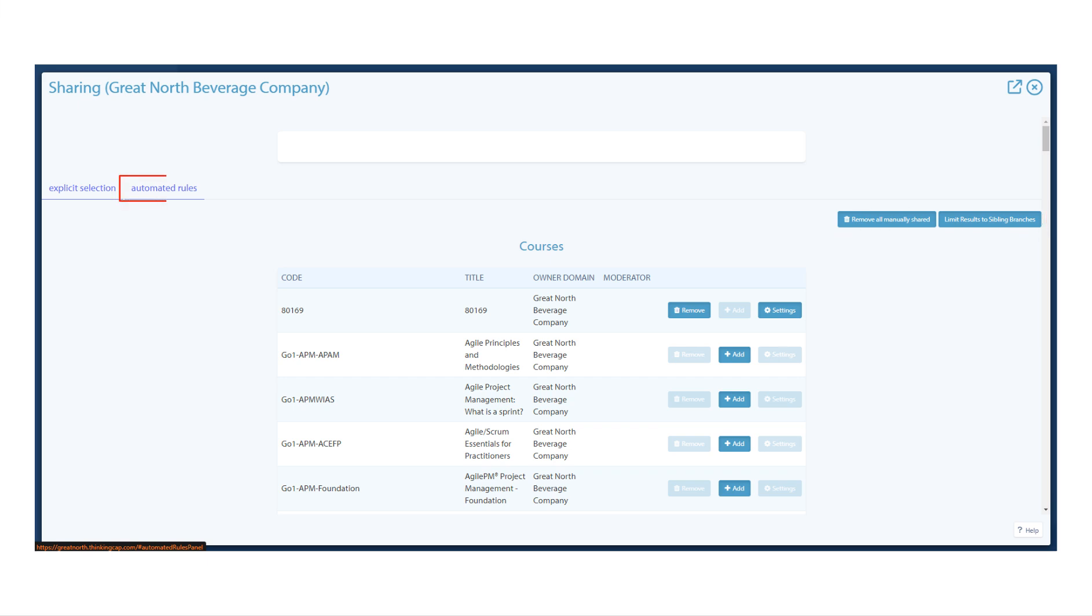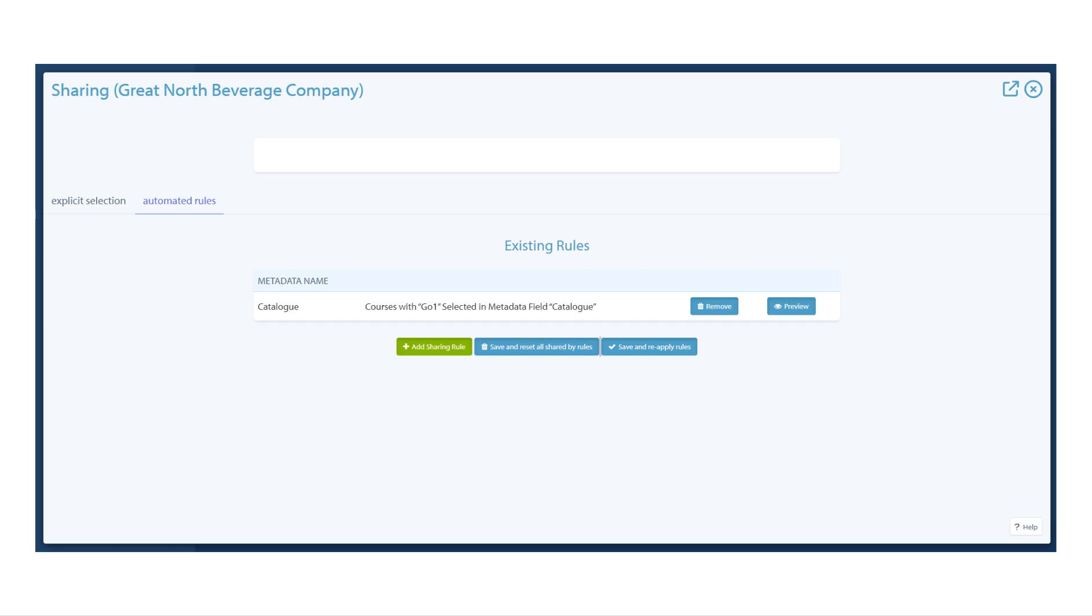Click the Automated Rules tab at the top. In this tab, there is a list of rules automatically sharing activities into the branch. Beside each rule are options to remove the rule or preview activities matching that rule.